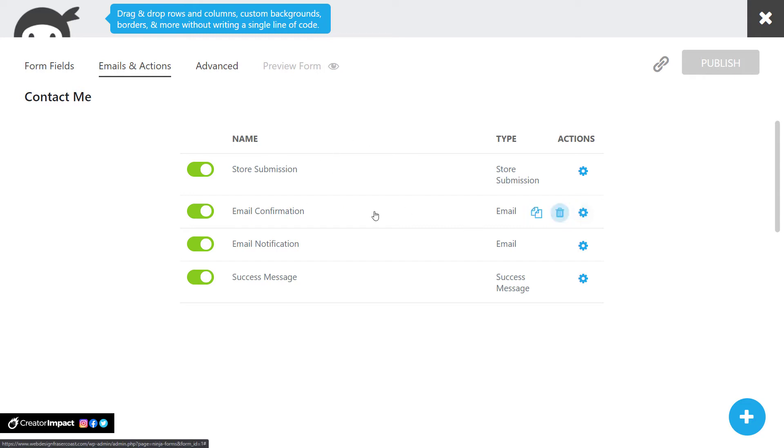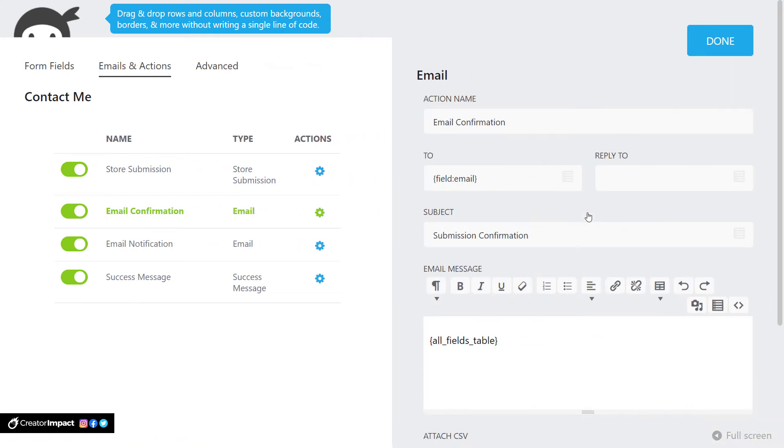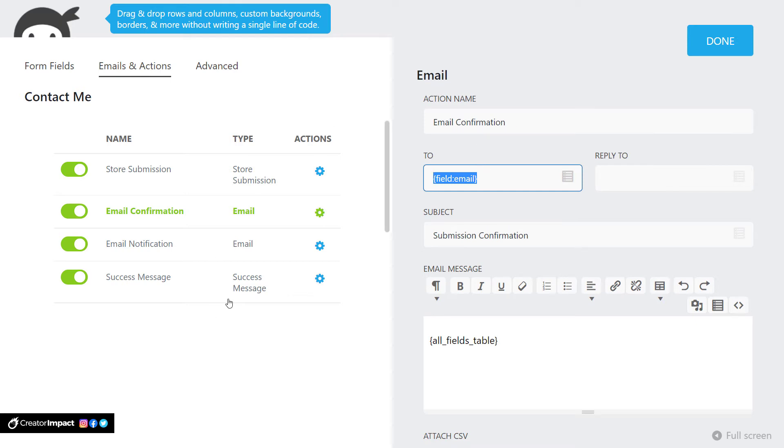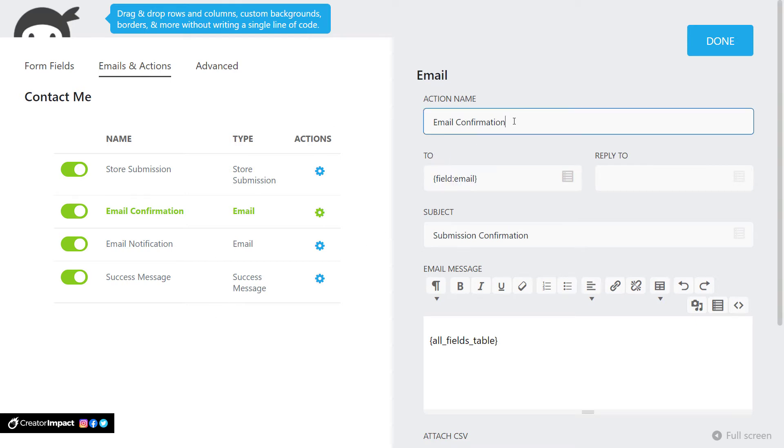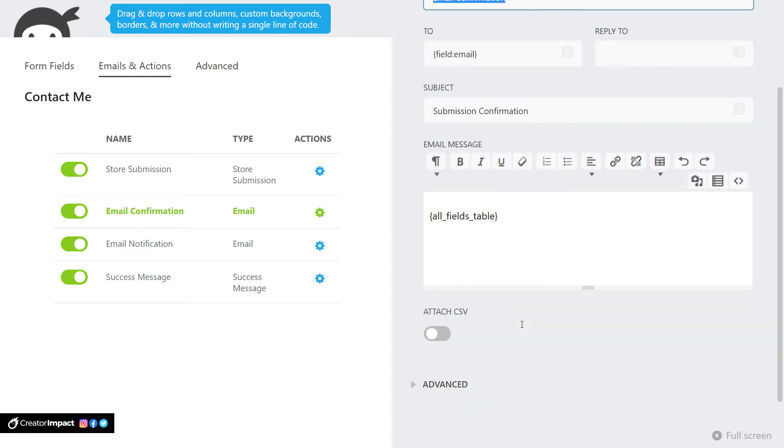Now, email confirmation. If I click on this, this uses the field called email, which is the email field in the form. So if a user comes in and fills out that form and hits submit, then they will get an email sent to them as well as an email sent to you, which is the email notification. And you can have an all fields table.